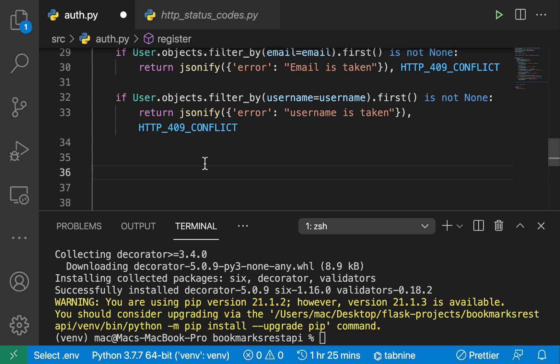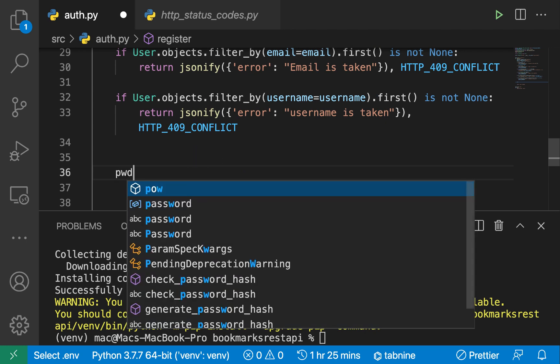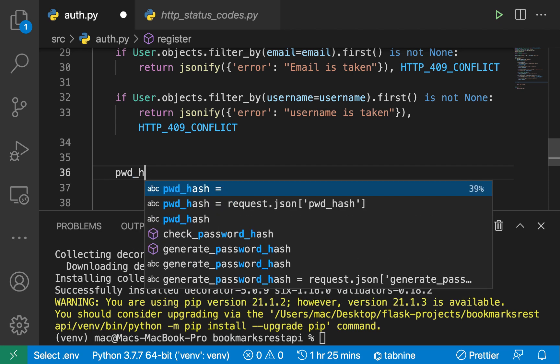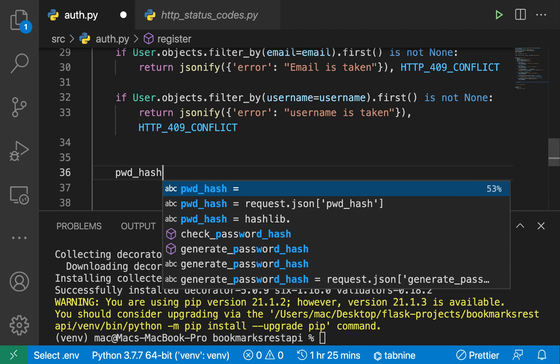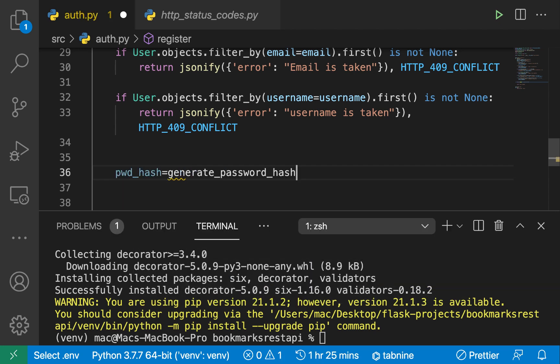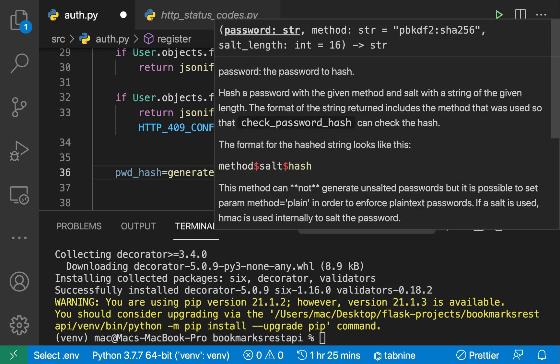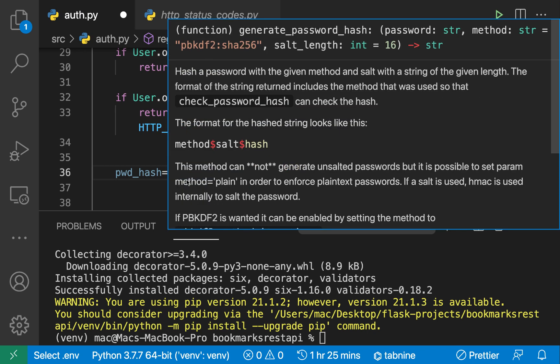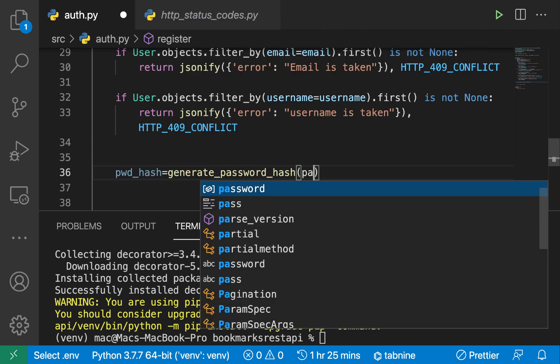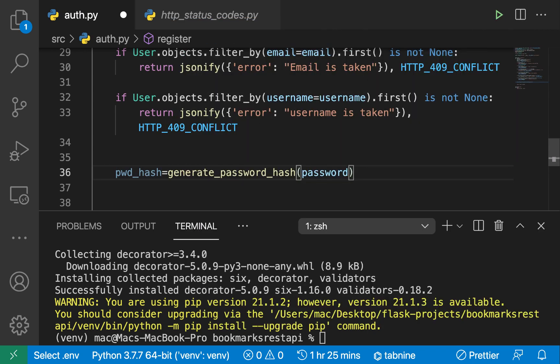Now that we have these checks in place, we can go ahead and hash the user's password. So we can have pwd_hash — this is going to be generate_password_hash, and then we just pass the password we want to hash. The one we're going to hash, of course, is the user's password, so we pass password in there.